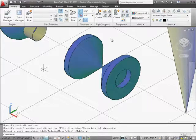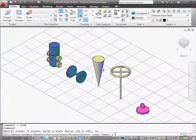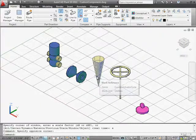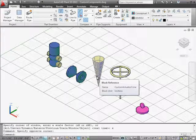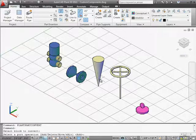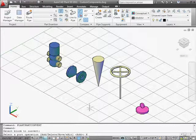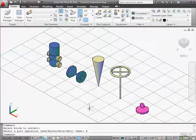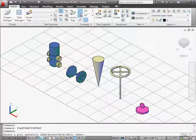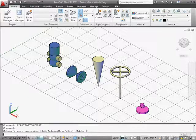Next we'll work on the actuators. Actuators are different because they don't have ports, but we still need to run the plant part convert command so that the catalog editor can recognize them and add them to the catalog. So you run the plant part convert command, click on the actuator, and exit. Do not add a port to these — actuators must have zero ports. We'll run this plant part convert command on both actuators, just clicking on each and then exiting.